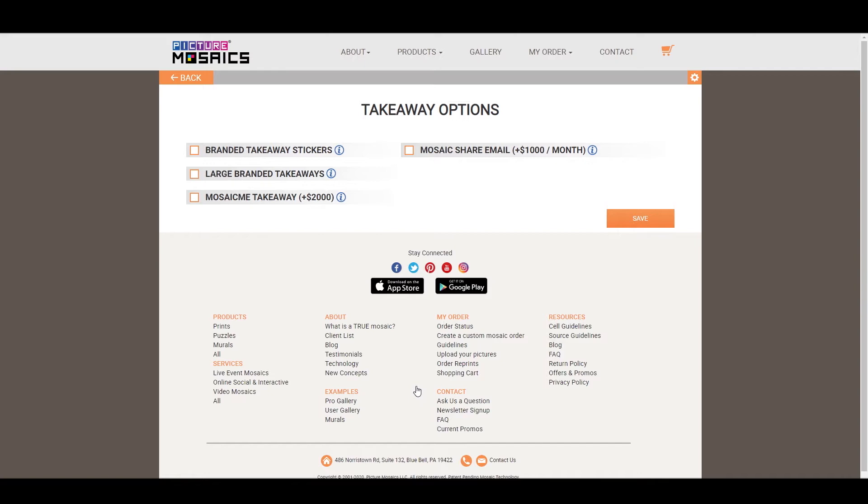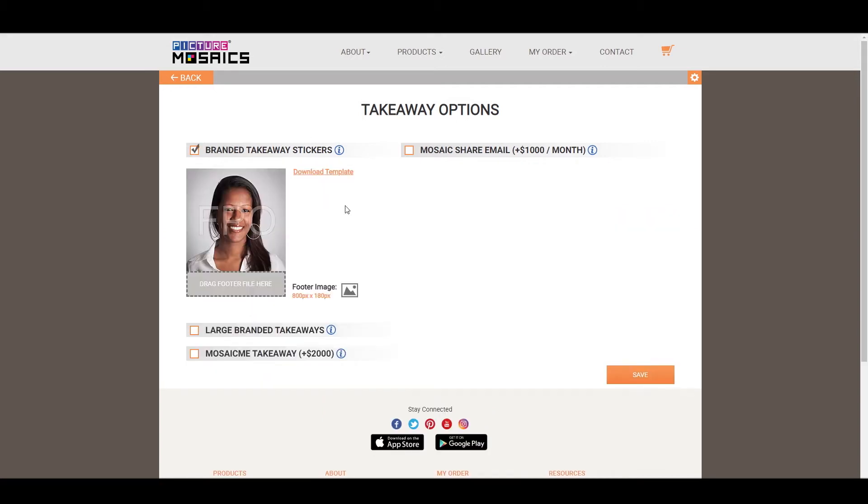So the first thing I want to do is go over the branded takeaway stickers, which you open up by just checking off. These stickers are a second print at your event. So when your guest comes up, they take their photo. The photo is printed out with coordinates on where that photo is going to go on the mosaic. But immediately after that, they'll get a second copy of that picture as a keepsake.